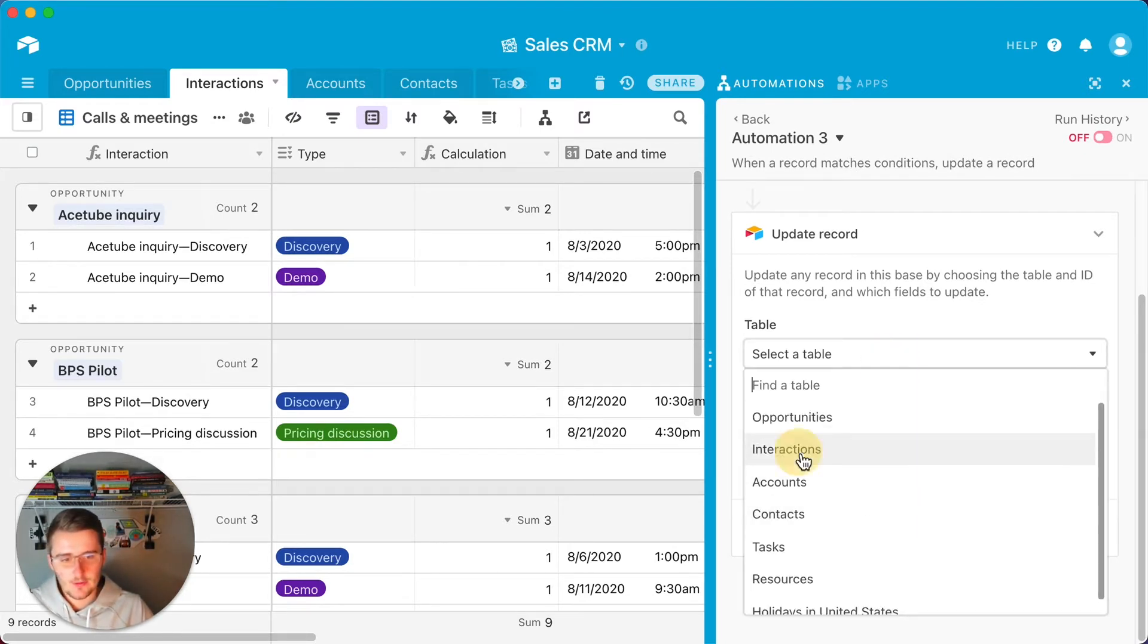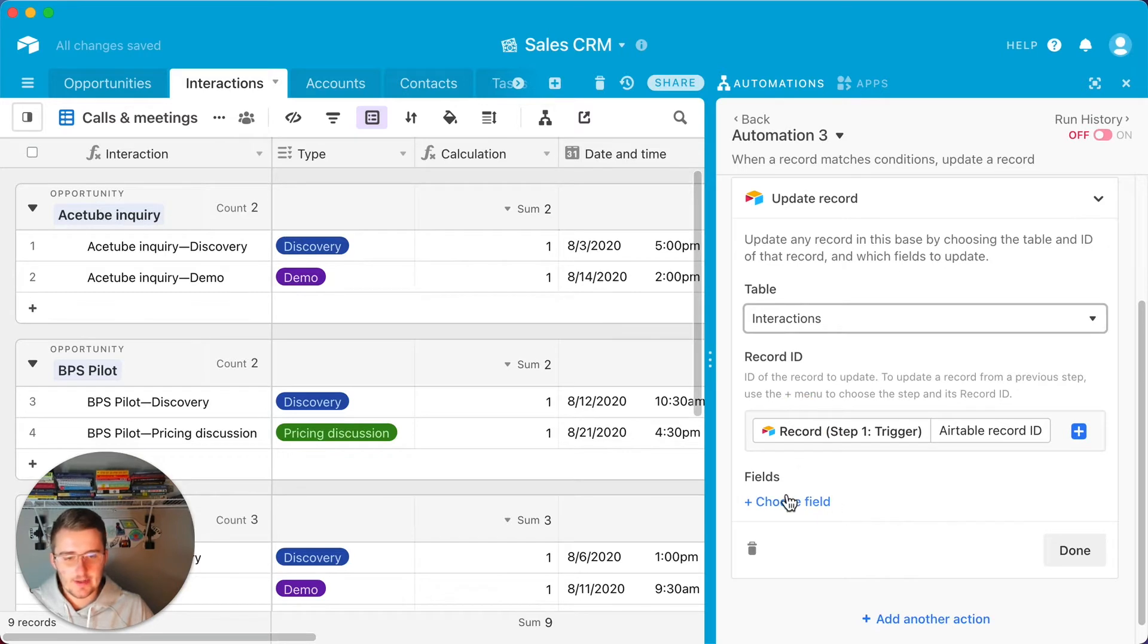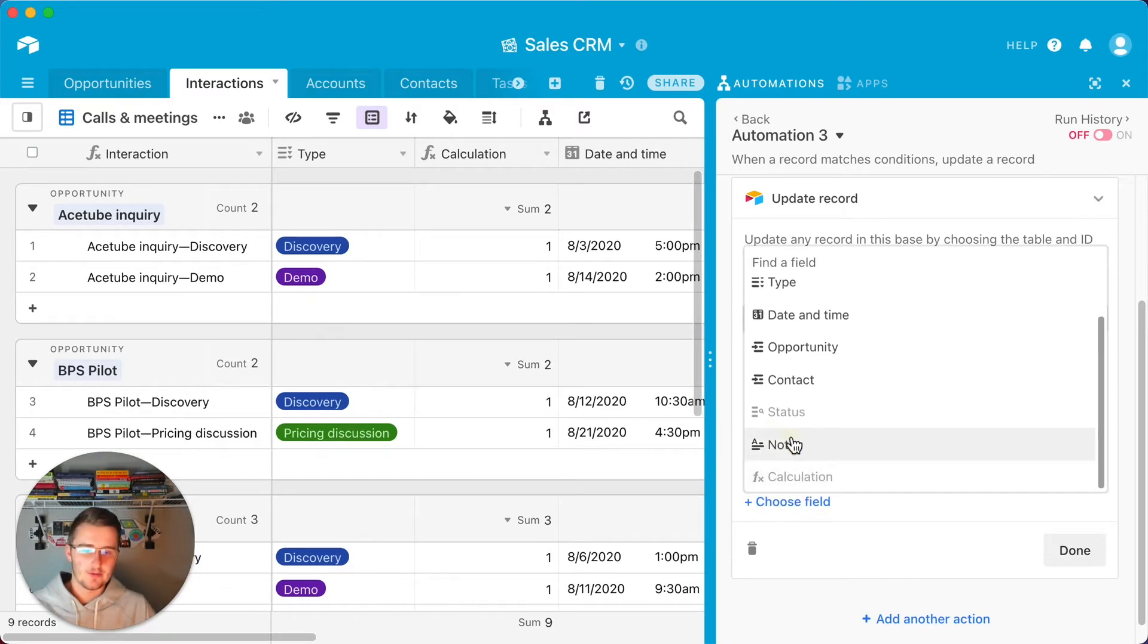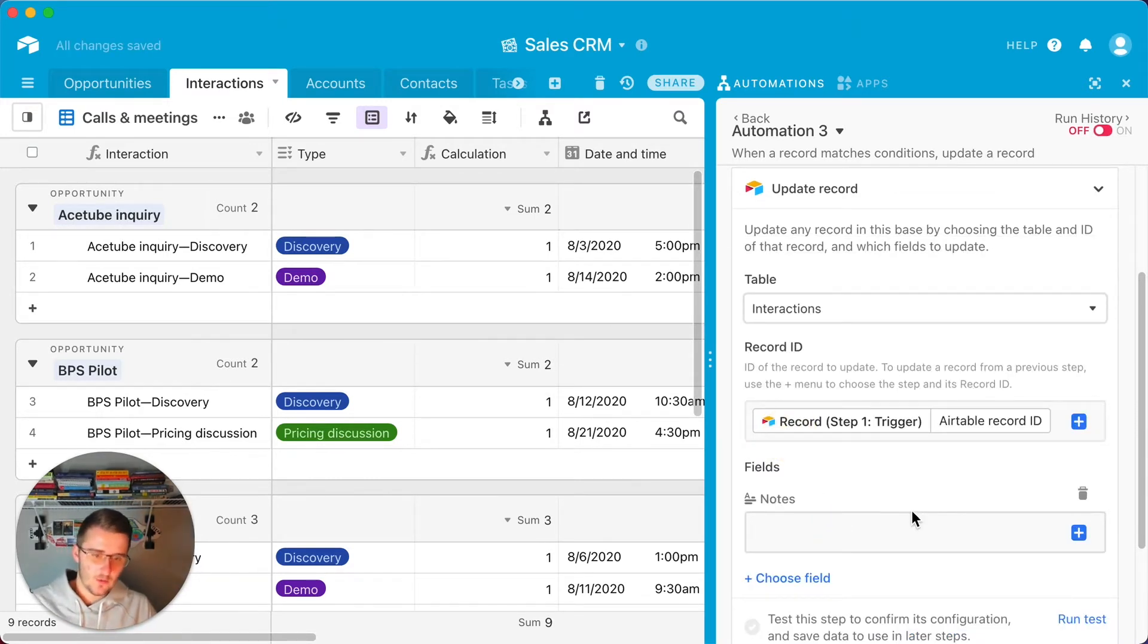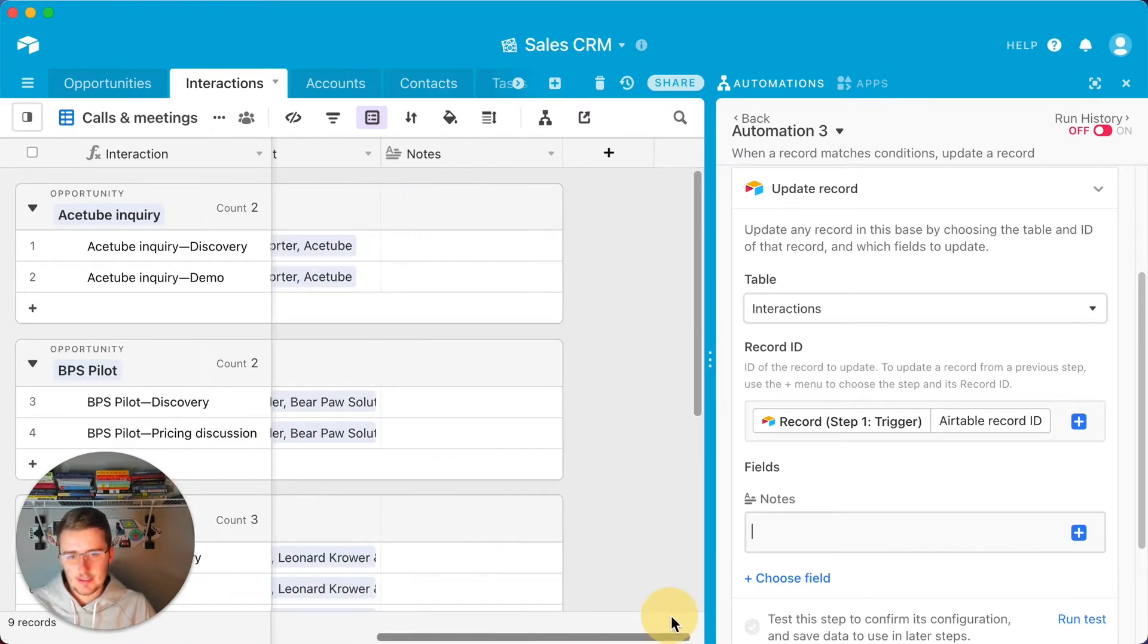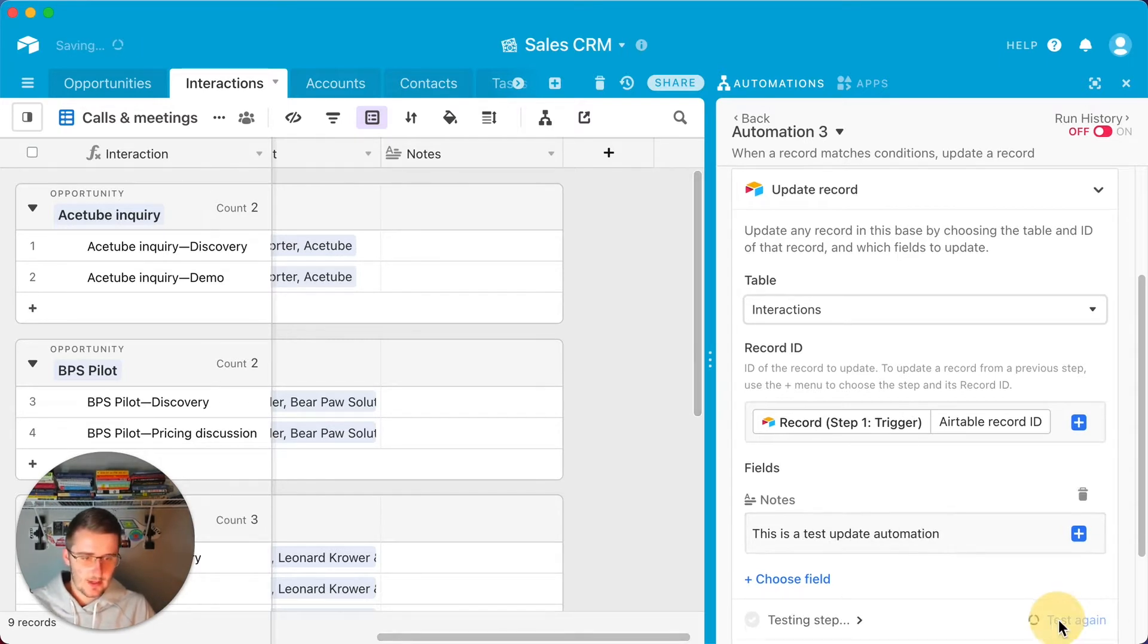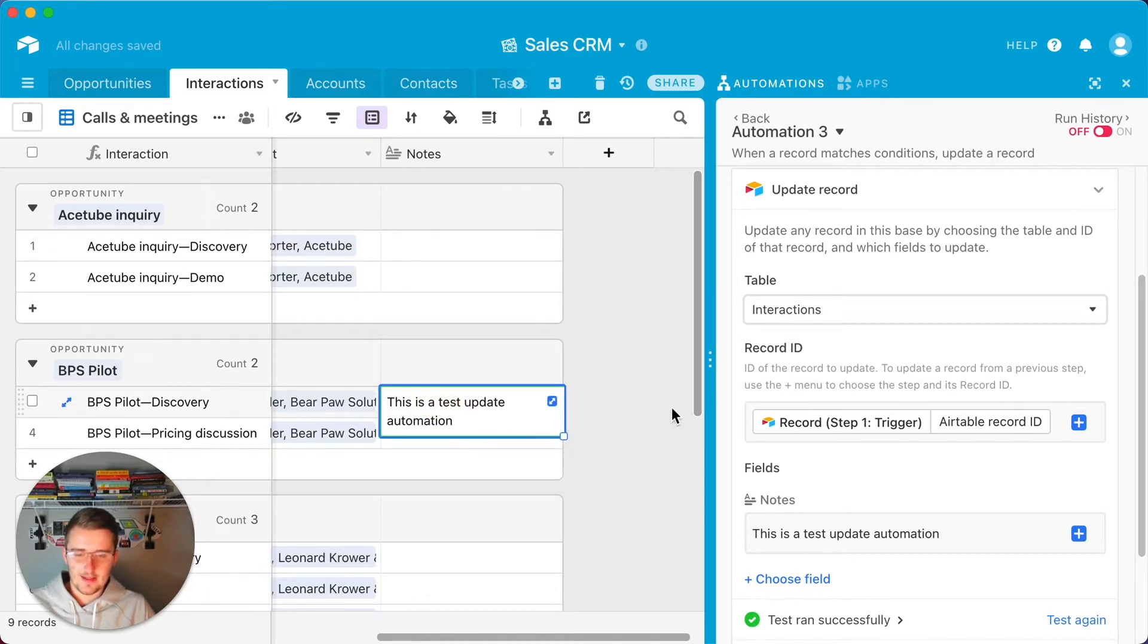With the record ID, we need to pull in the record ID from step one. We'll click the table. The table we'll do is interactions. Now we can click these other fields. If you remember what we were talking about earlier, we needed to add notes in here. We want to automate notes to populate, but we don't want people to see it. So maybe we want to type into notes. We'll just say this is a test update automation.